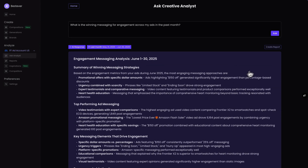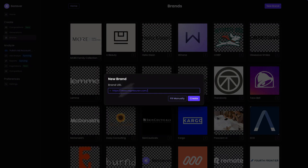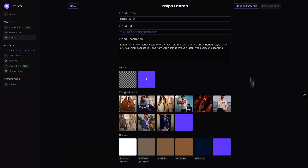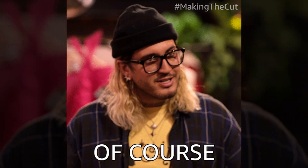For all you power users, Best Ever makes managing multiple brands and storing all of your brand details easier than ever. It's as simple as entering a URL and letting Best Ever fetch all the needed information like brand voice and products. It'll even generate target personas that are fully customizable.